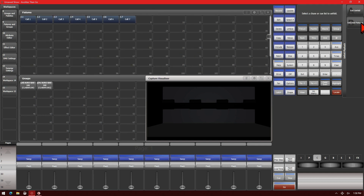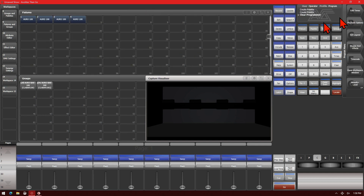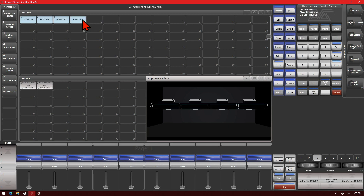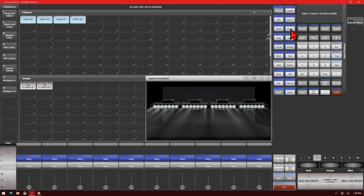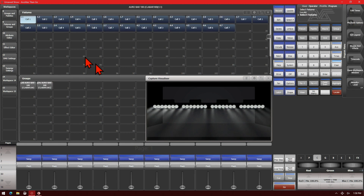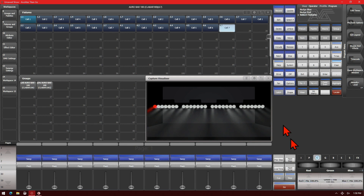We'll go ahead and Exit Unfold, then select all of our fixtures and locate them, and then go ahead and Unfold them. Now I'll select the first cell of my very first fixture and make it red, and the last cell of our very last fixture and make it blue.